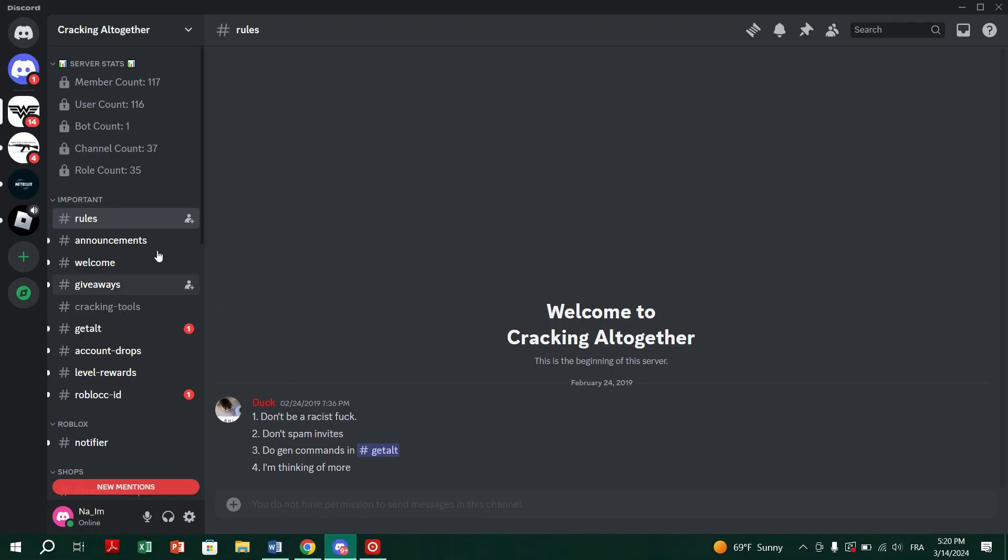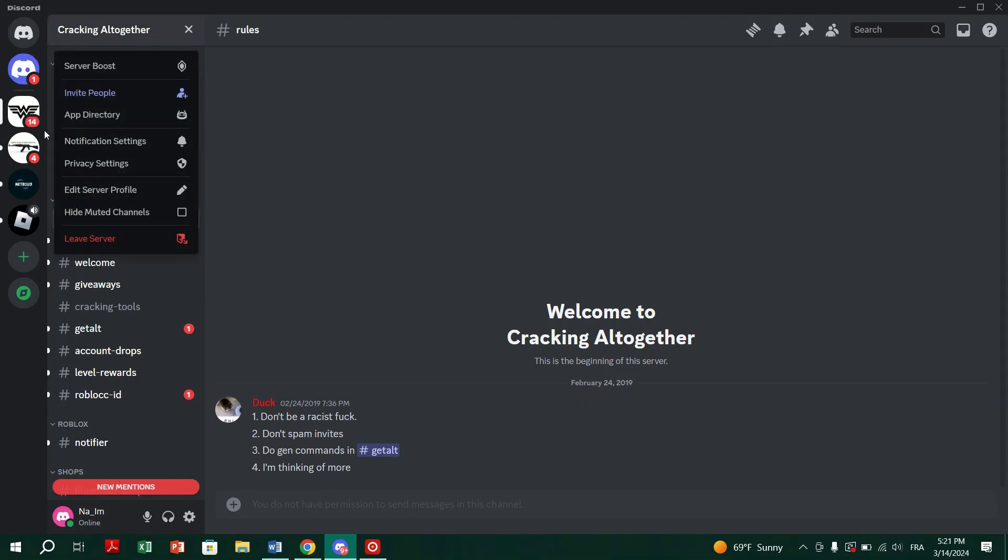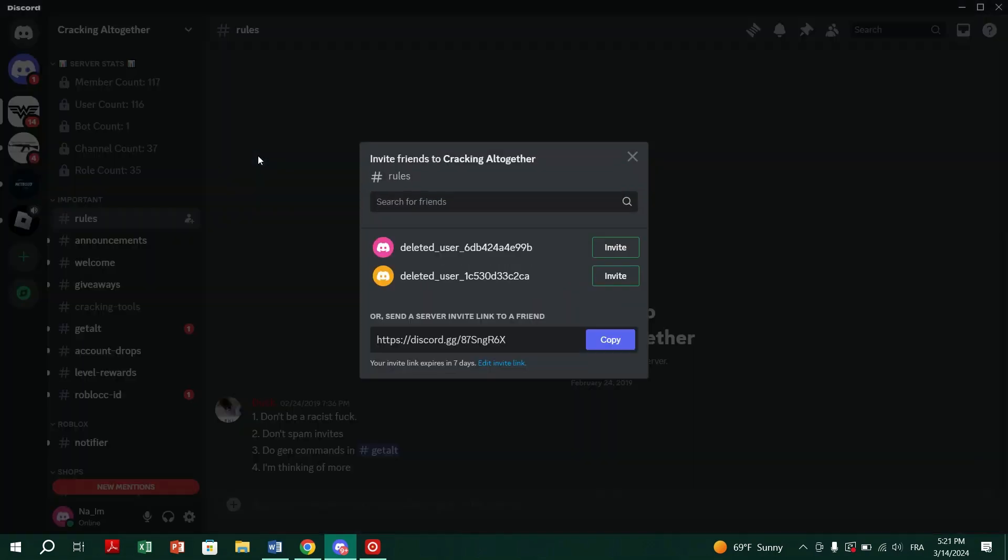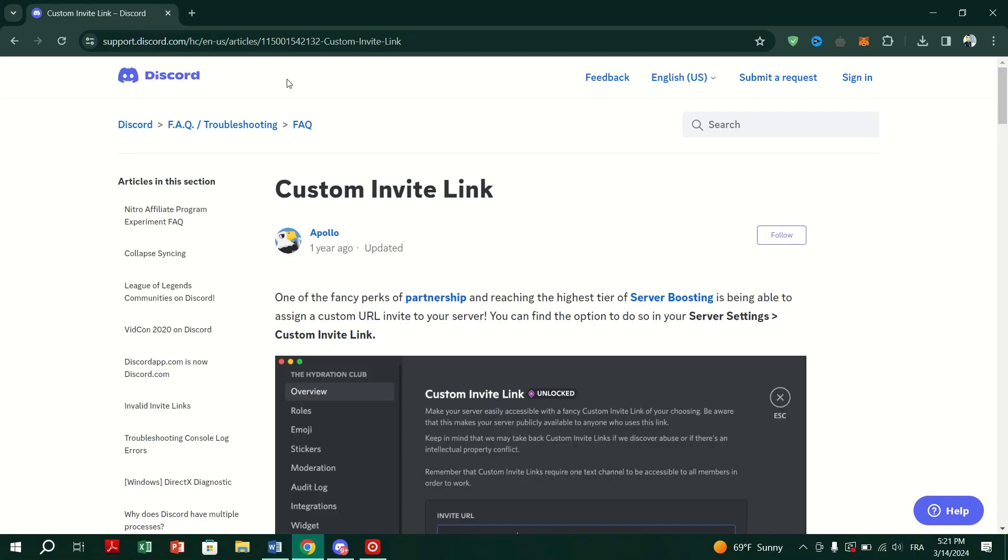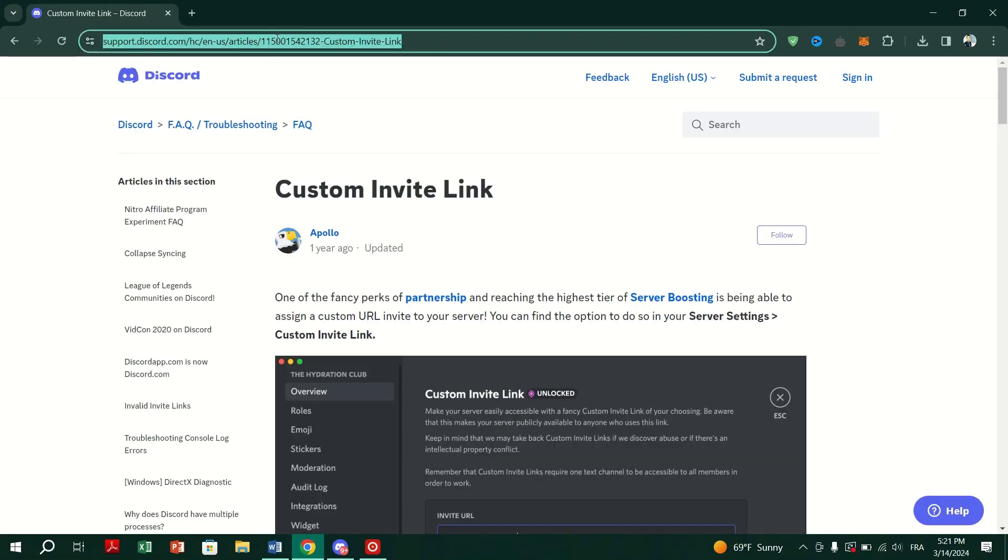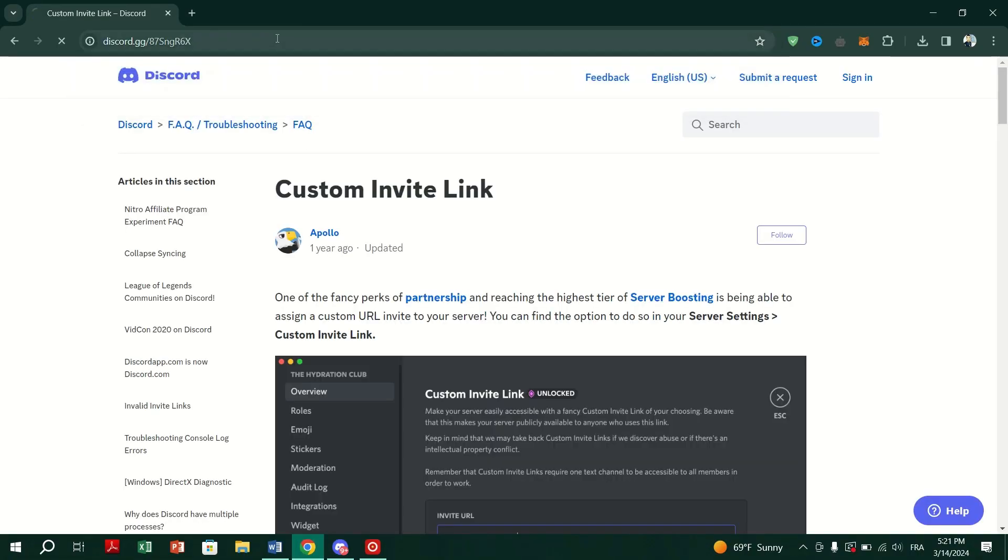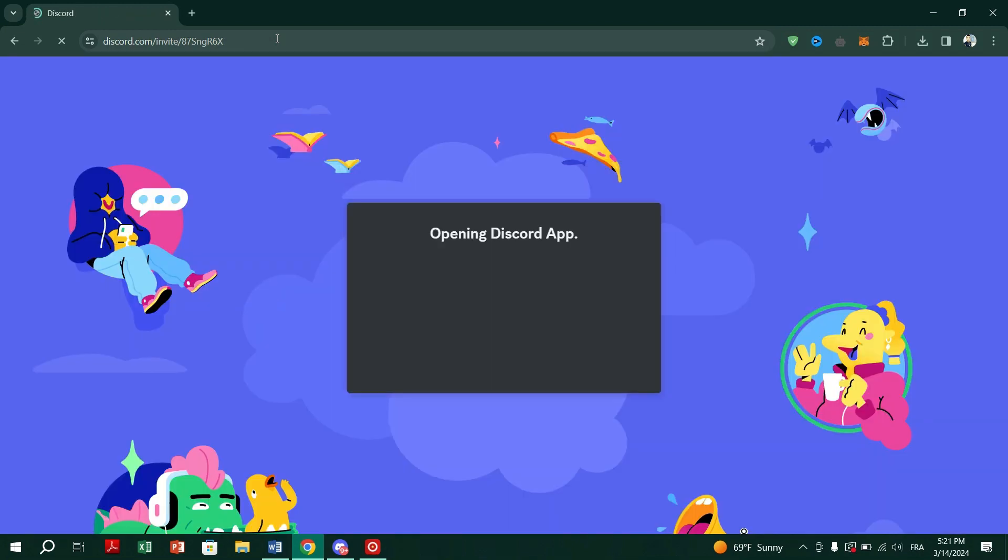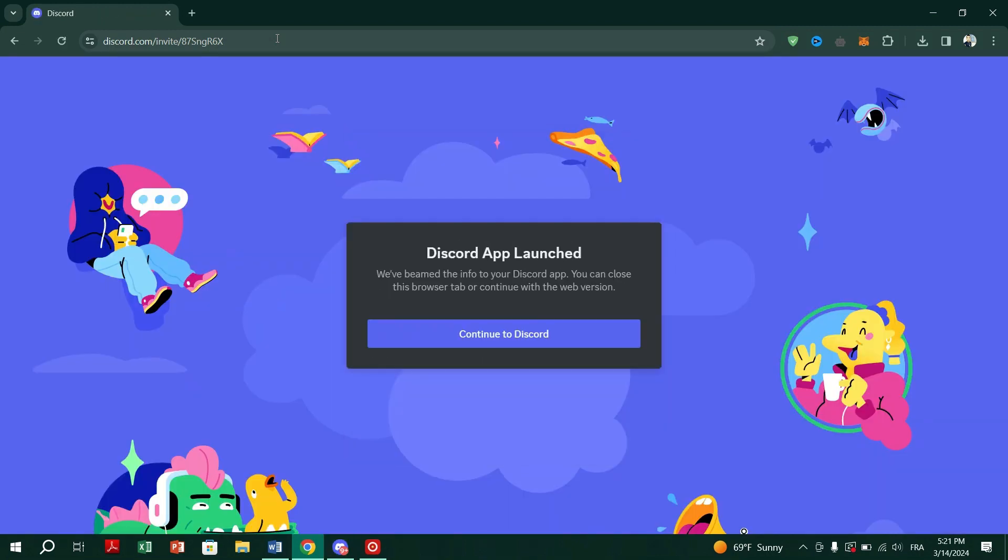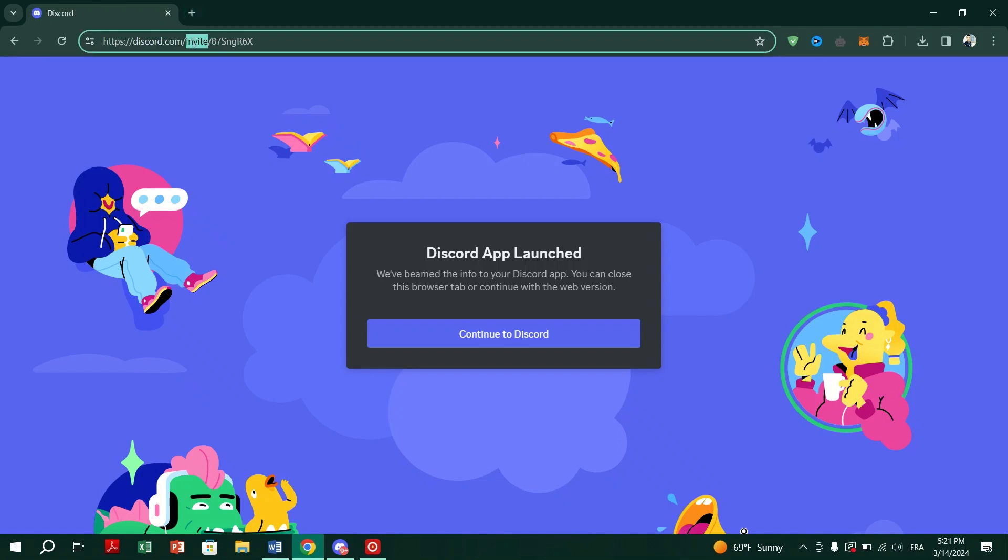First, ensure Discord Invite link isn't expired or revoked. Discord Invite links may expire or be revoked by the server owner. Make sure the Invite link is still valid and hasn't expired. Double-check the Invite URL or code for accuracy, as they are case-sensitive. If necessary, ask the server admin to resend the invite.